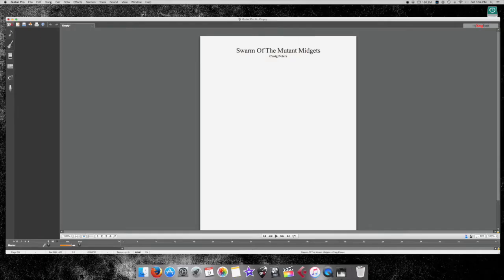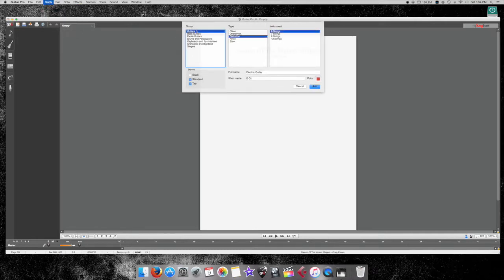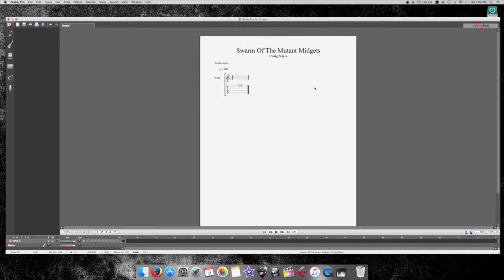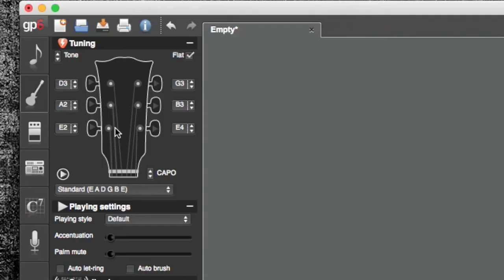Let's go ahead and add a track — guitars, distorted guitars, six strings. Let's call this 'Guitar Left.' I usually like to do one left track and one right track because I'll pan them to get a better idea of how things are going to sound when I start tracking. Let's go ahead and add that. In here you can also alter the tuning and the sound bank.